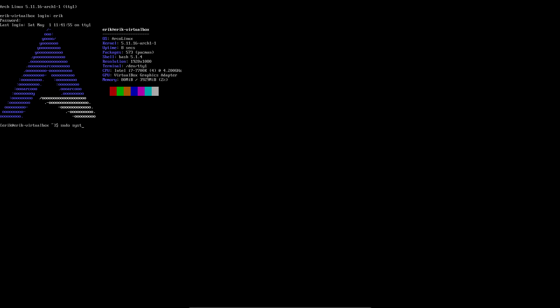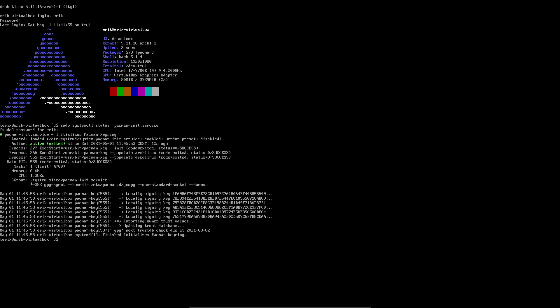And `sudo systemctl status pacman-init.service` is just going to be active. You see all the keys — that's good. All right, that's it for me. Enjoy ArcoLinux-D — it's the most minimal bare version we have in the ArcoLinux project. It will take some time to get things running, but that's the fun about it. Do enjoy learning about Linux. Cheers.